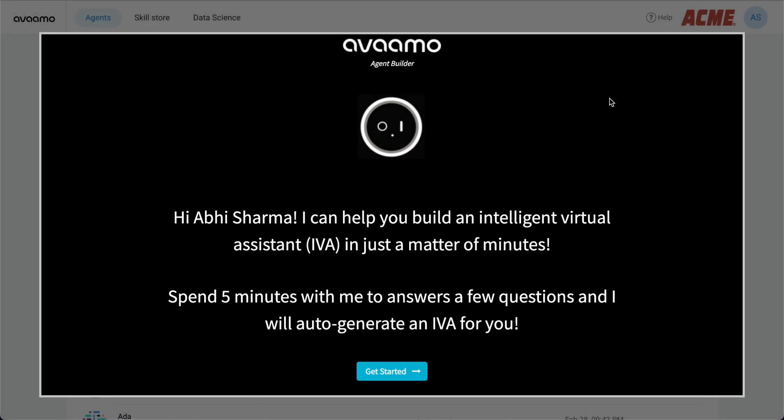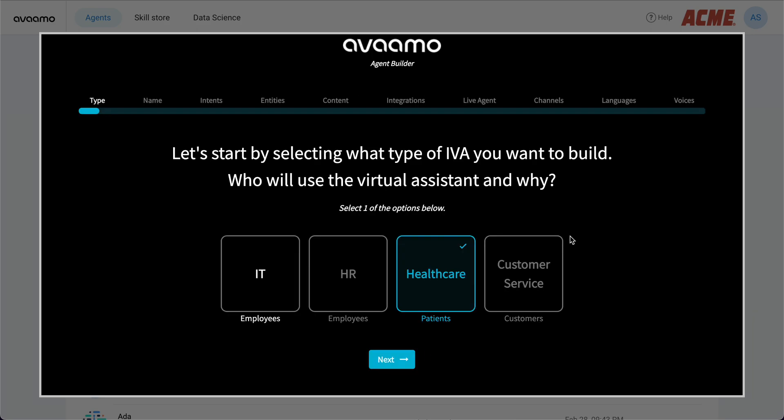The Agent Builder is a new no-code way to build a virtual assistant using pre-built intents, entities, and content models in a particular domain. To build an intelligent virtual assistant, or IVA, from scratch takes a lot of skill in conversation design, natural language technologies, and deep domain knowledge. We've focused primarily on four key domains and encapsulated all the key conversation-driven business workflows, condensing our experience with hundreds of large and small enterprises into a set of best practices that will get you a robust IVA in minutes.